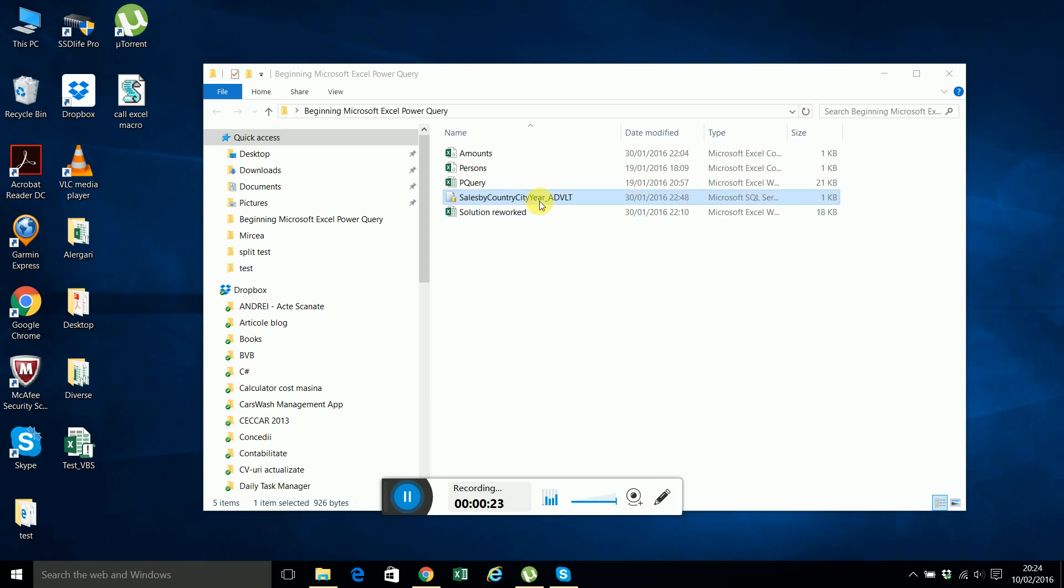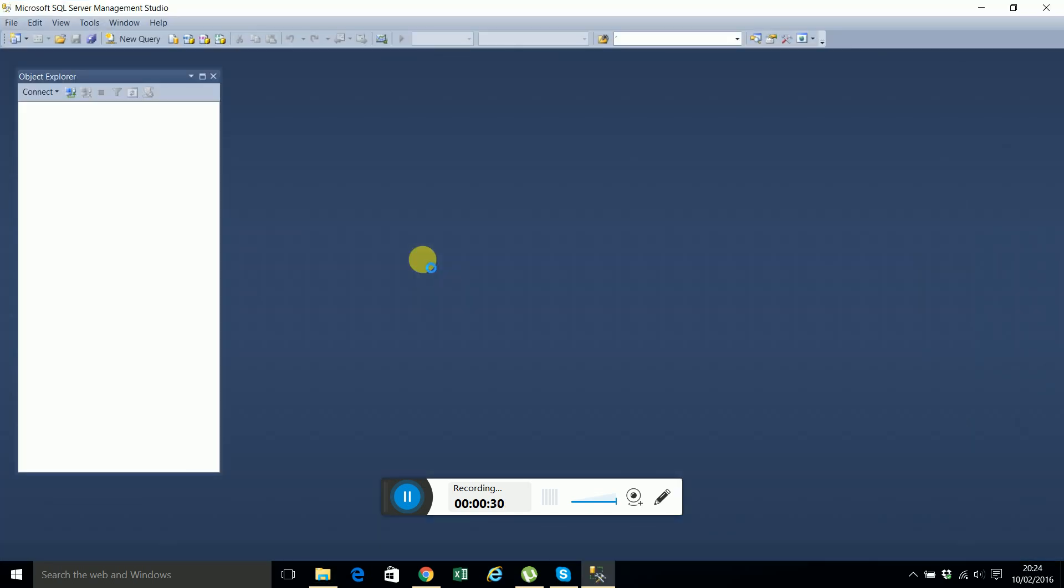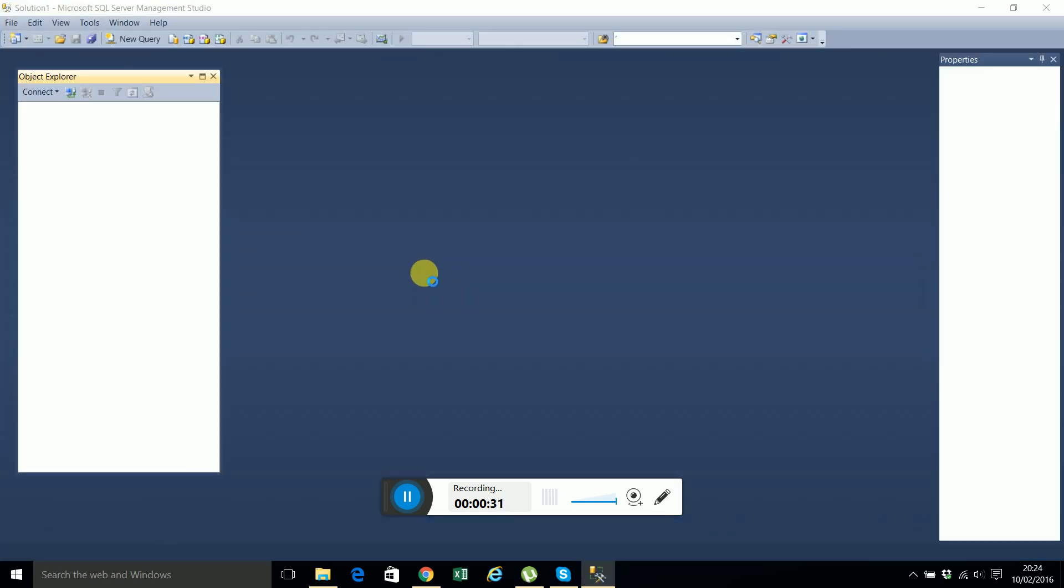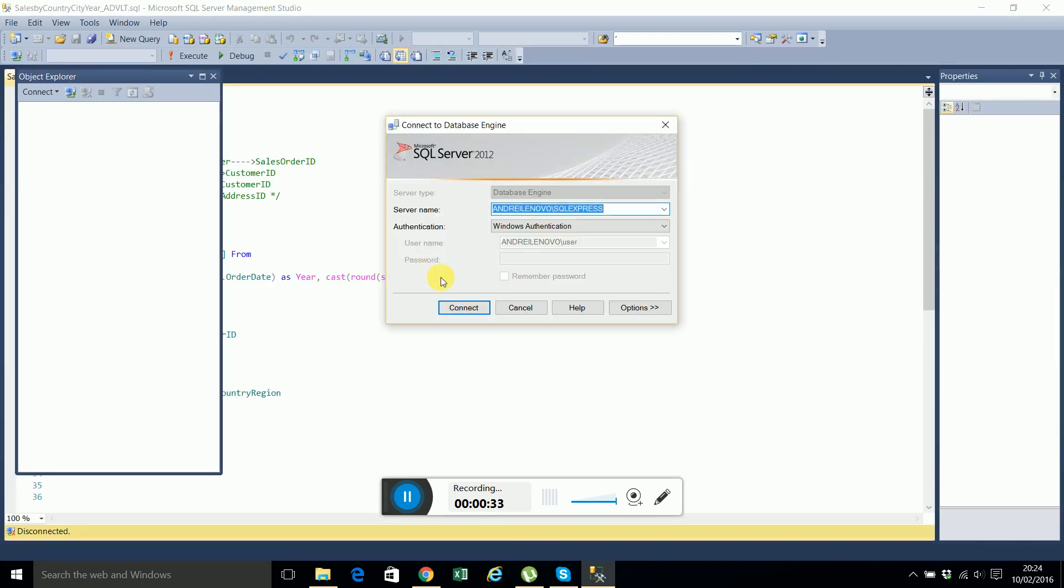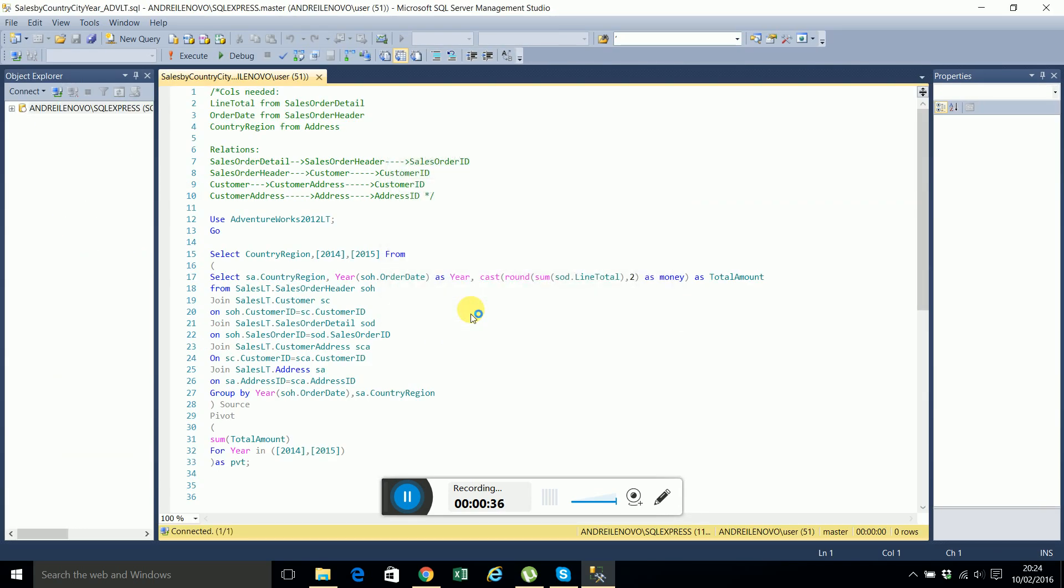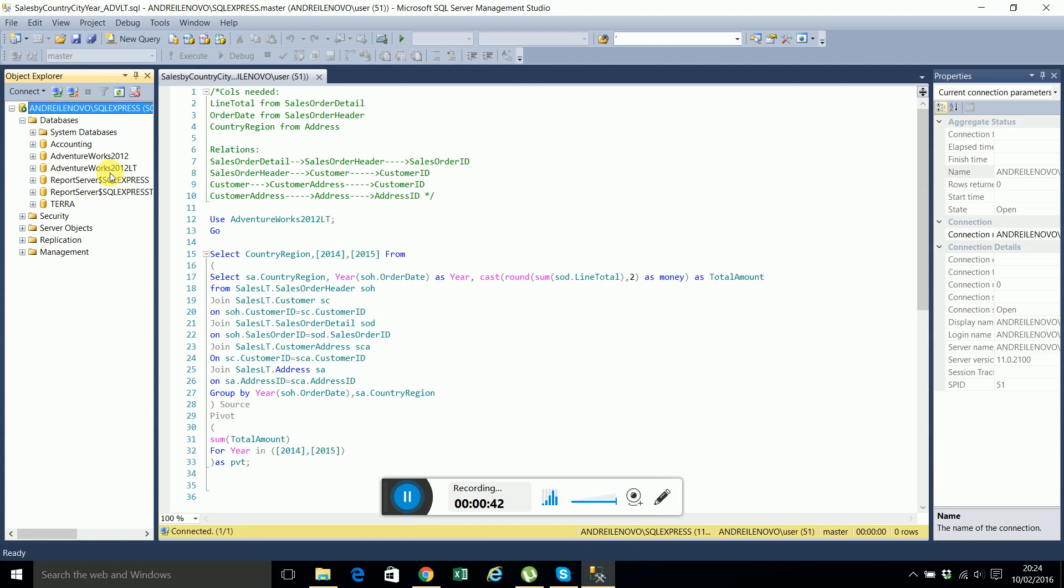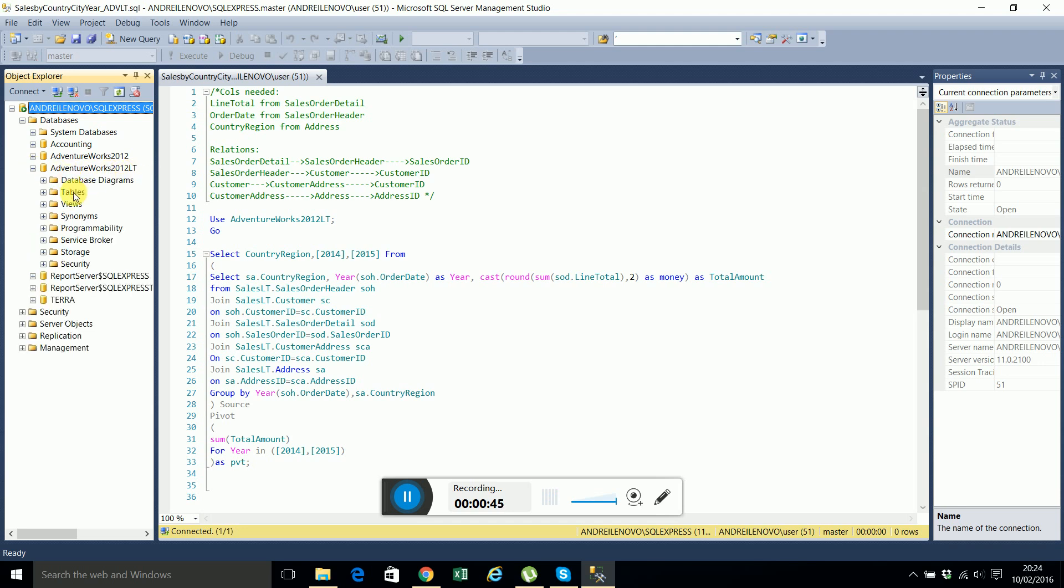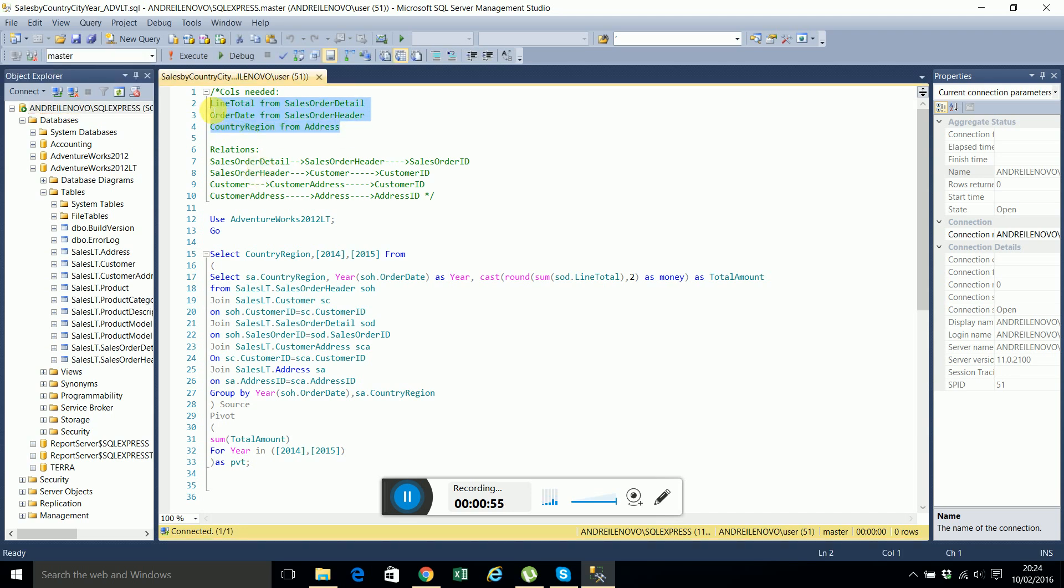First, let me open this SQL Server query that I prepared to show you what we'll need to do. So basically we'll use this Microsoft testing database AdventureWorksLite. It has a couple of tables and these are the relations between the tables.